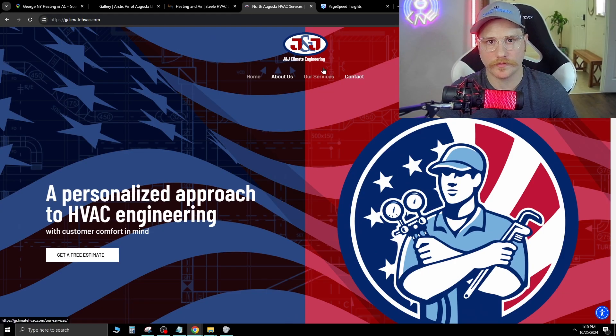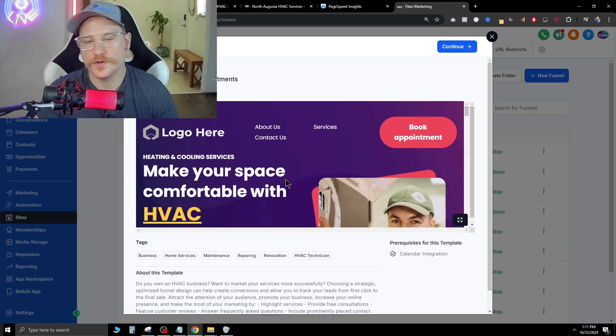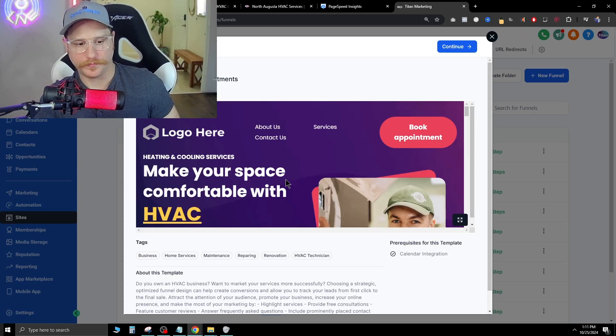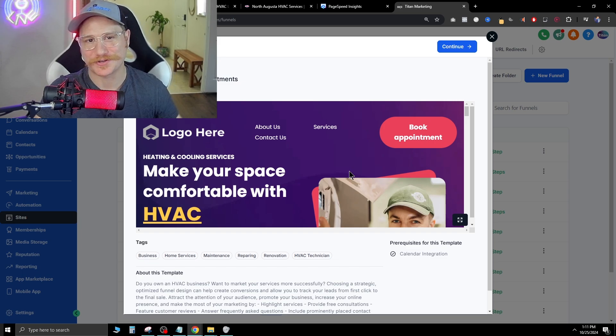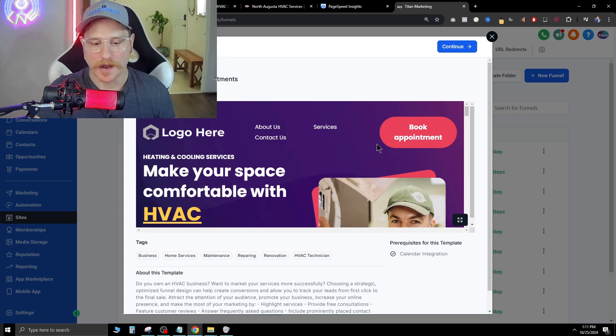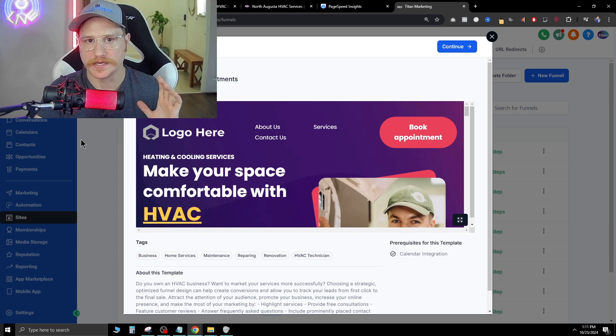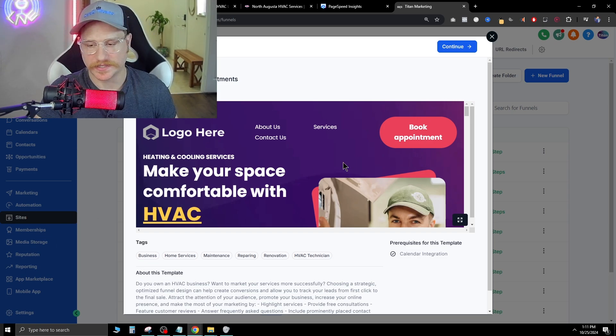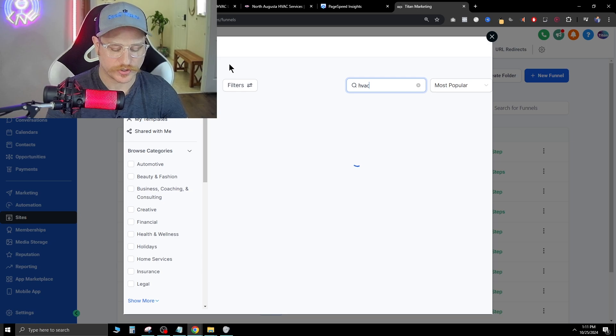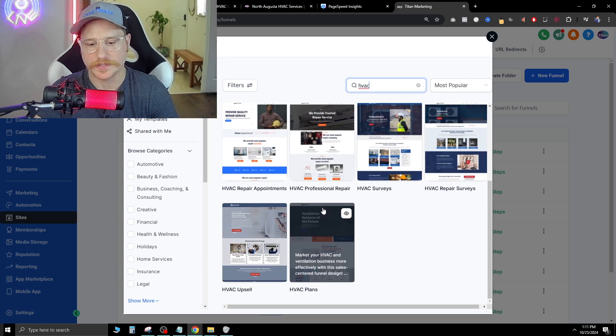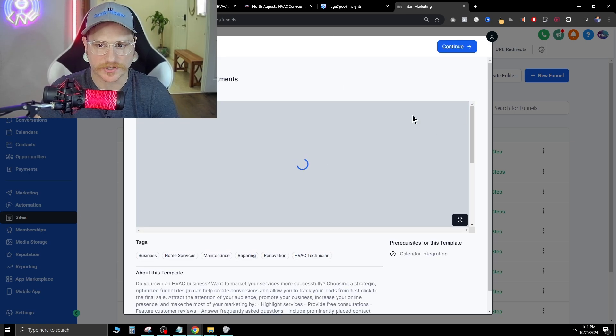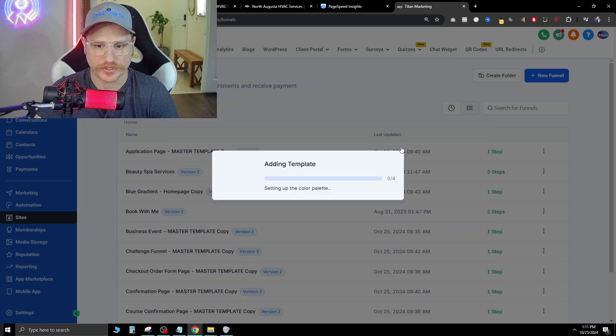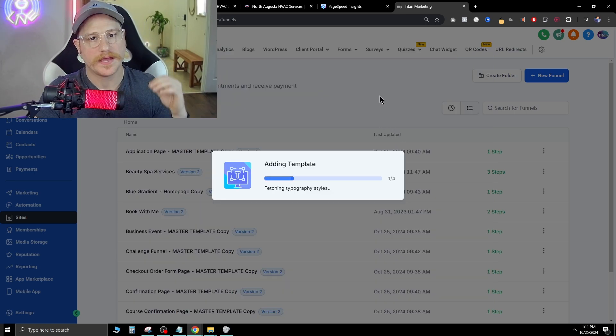Overall, not terrible. Could use some work, though. I would give this probably maybe like a C plus. So if you now wanted to build a website for them and start with a template, which already beats all of these websites we looked at today, I'm going to show you guys how to do that inside of Go High Level. It's the software that I use. You just go to sites on the left and then add new funnel. And then from here, you just go ahead and type in your niche. So we're going to type in HVAC and we get a ton of templates that pop right up. So this one actually is really good. We're going to click here and just hit continue.